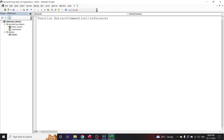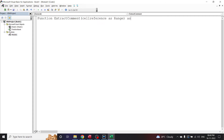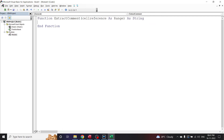You can use any keyword for that. Now, what is the data type of my argument? Since I am referring to a range here, I will write 'cell_reference As Range'. I also need to declare the data type of my entire function — what value is being returned. Since extracting a comment will return text, I will put the data type as String.